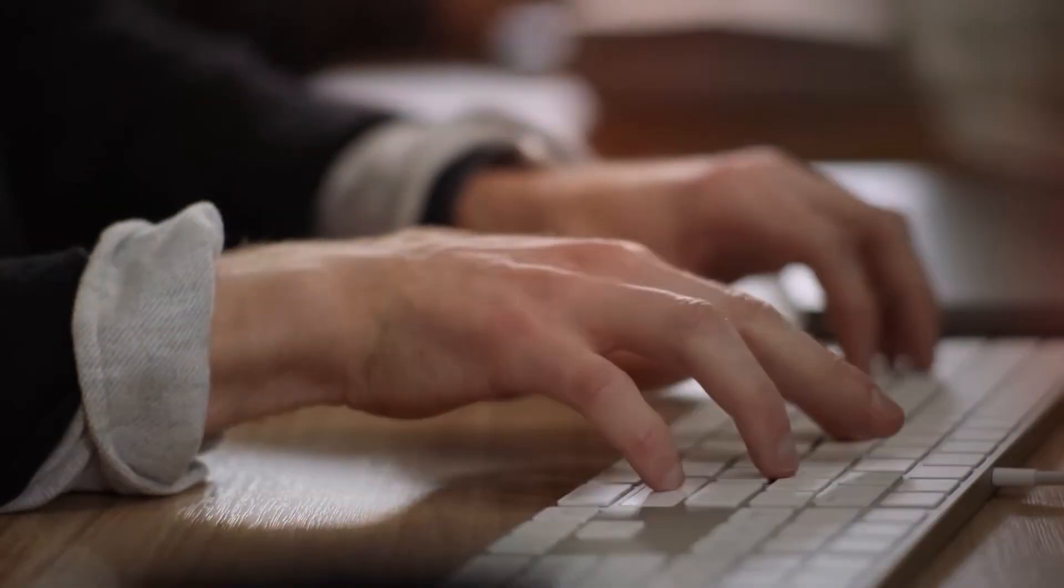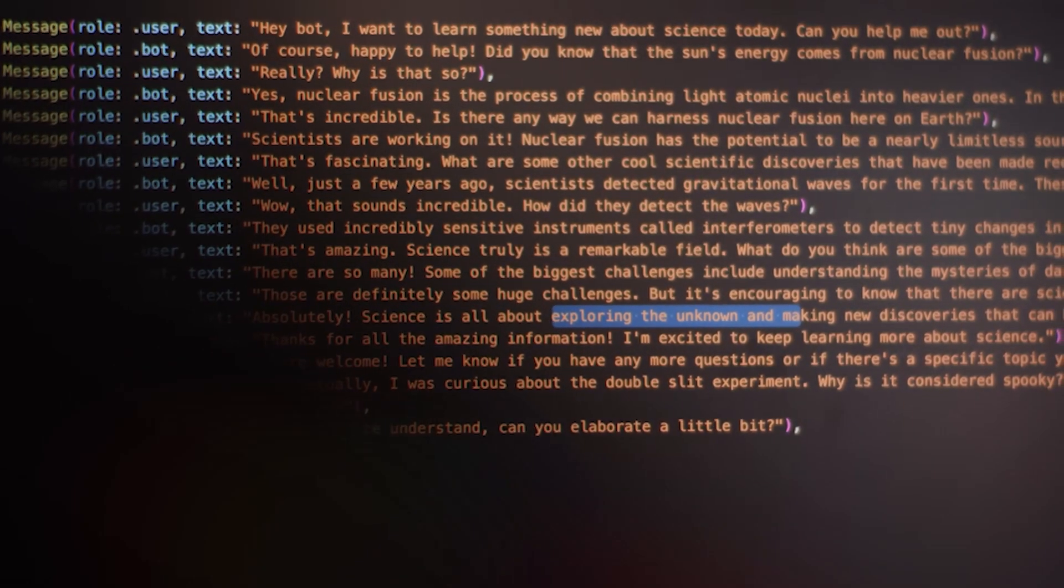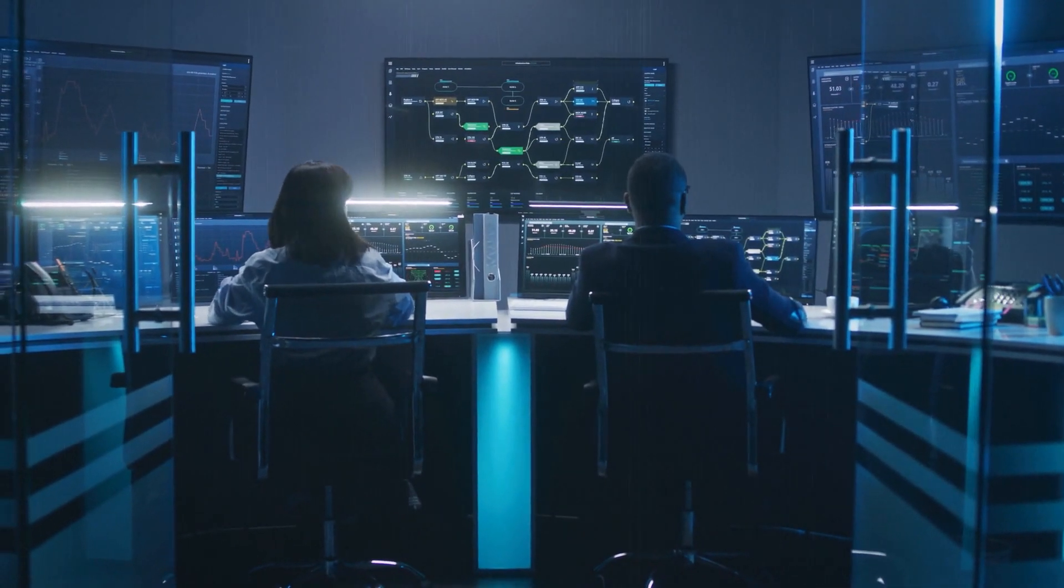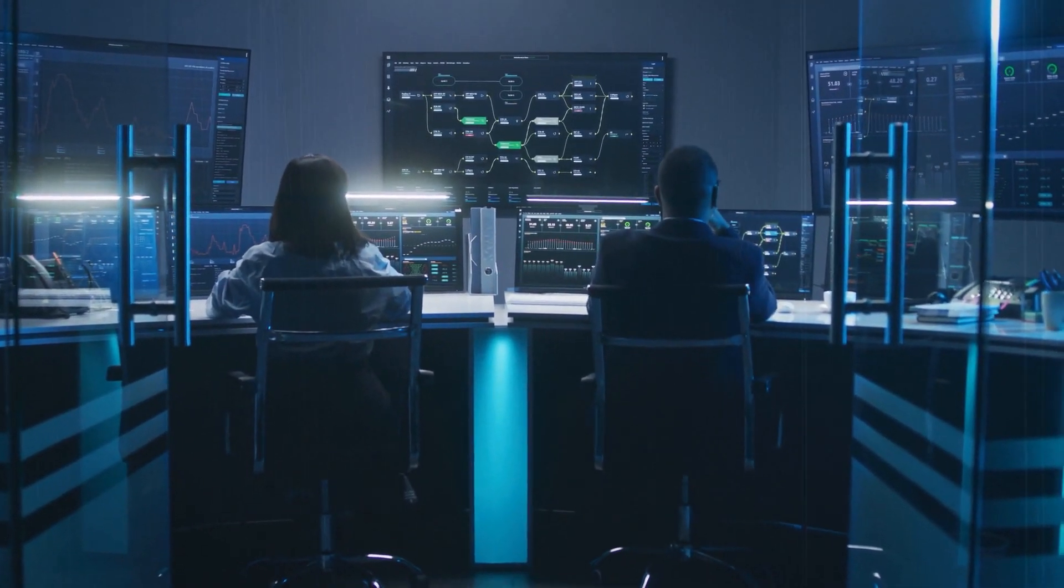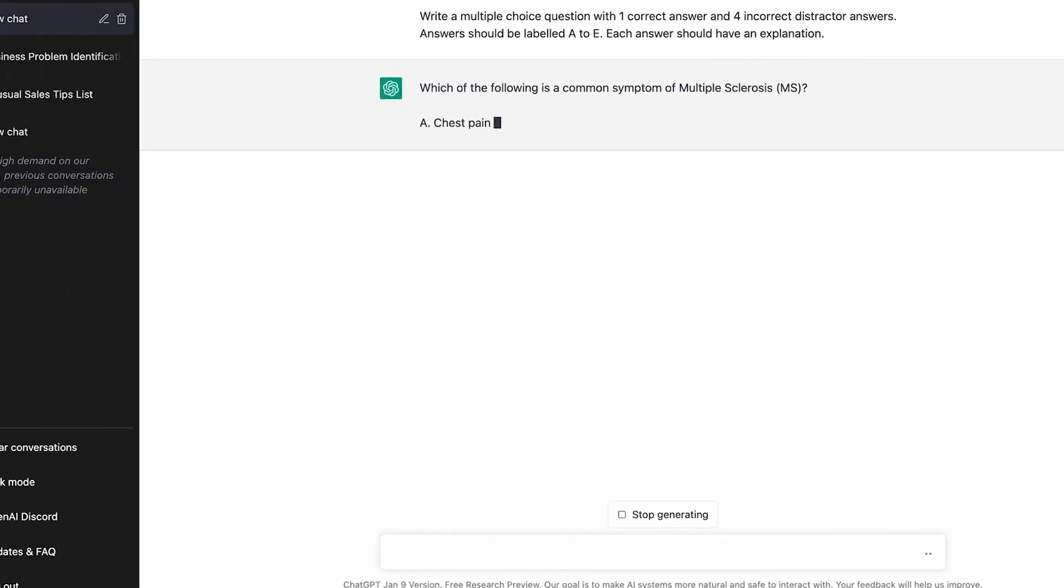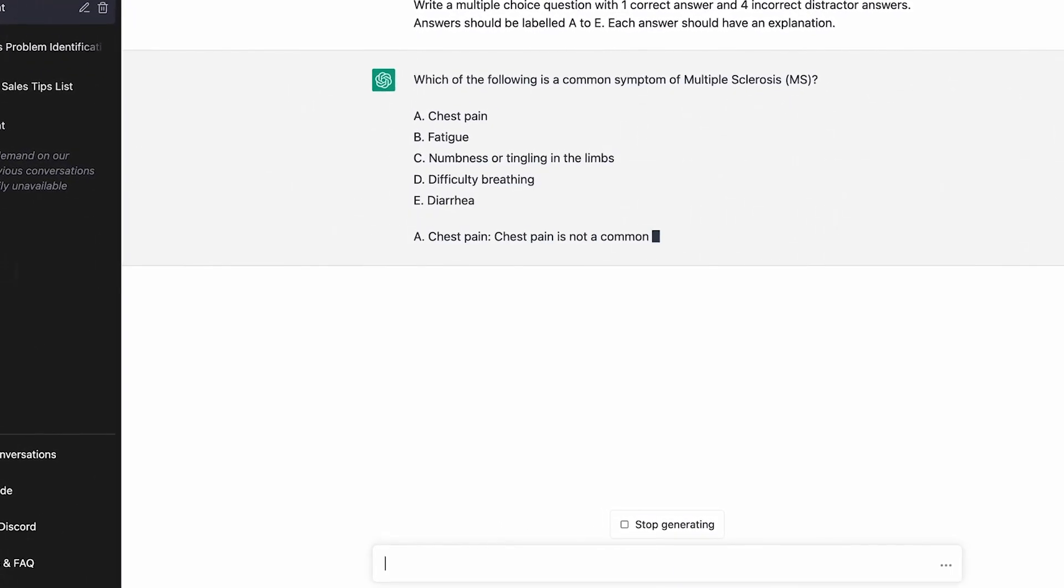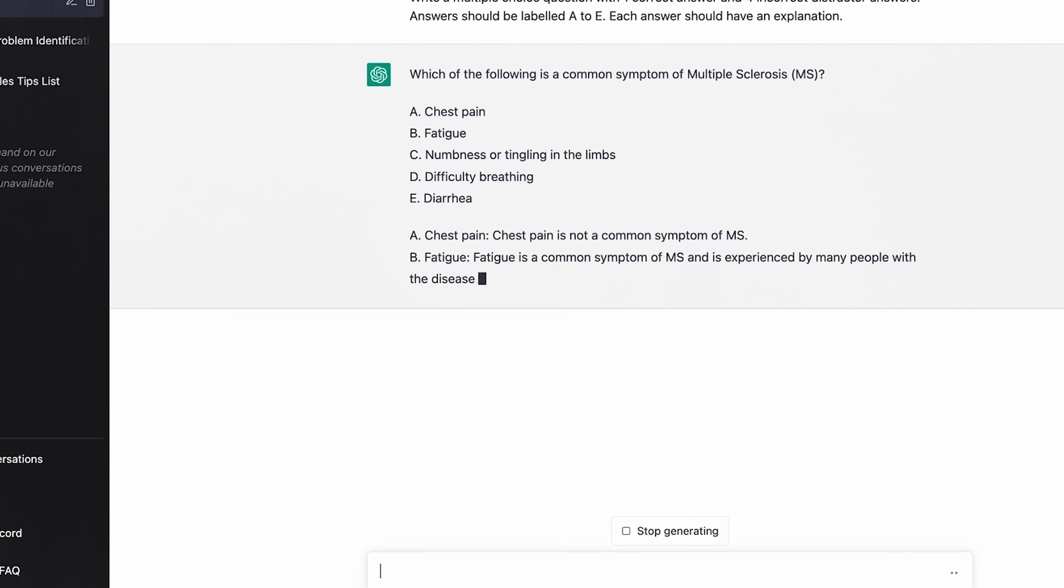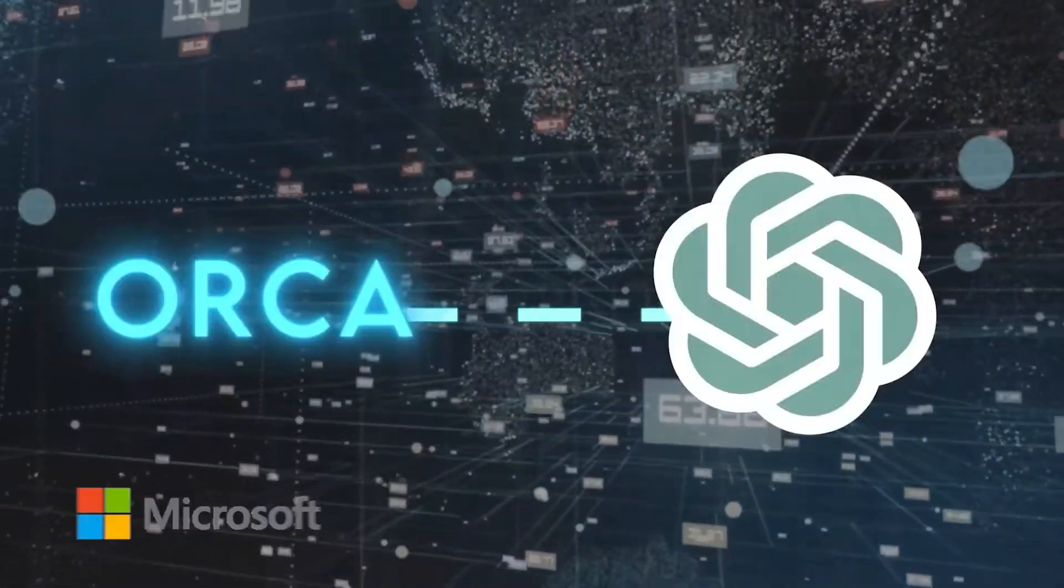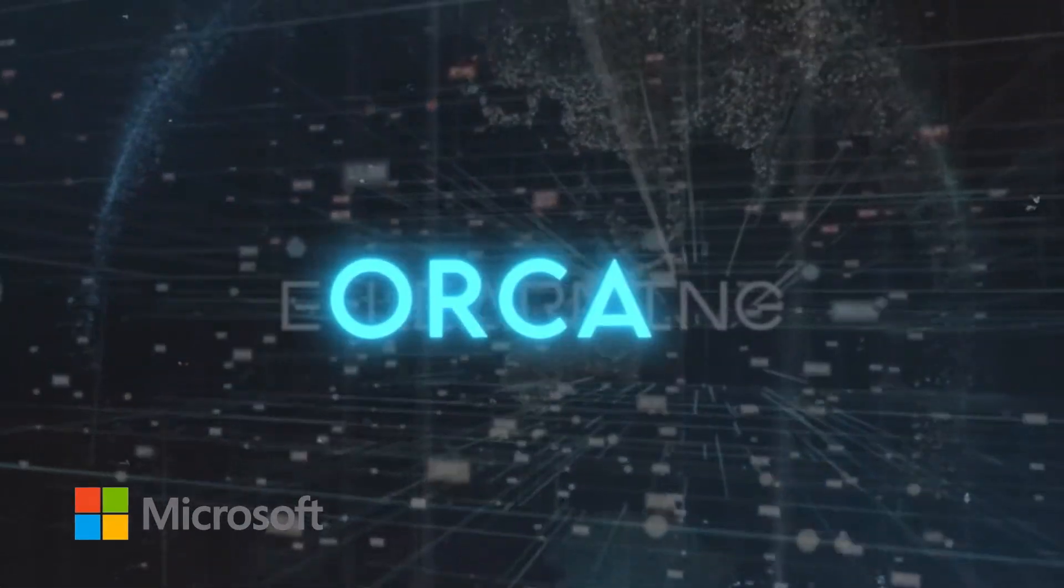Scientists worldwide have been working tirelessly to enable large language models to teach themselves and smaller models by generating training datasets. However, the student models often fall short compared to their teachers in reasoning and understanding. In a thrilling development, Microsoft may have cracked the code.